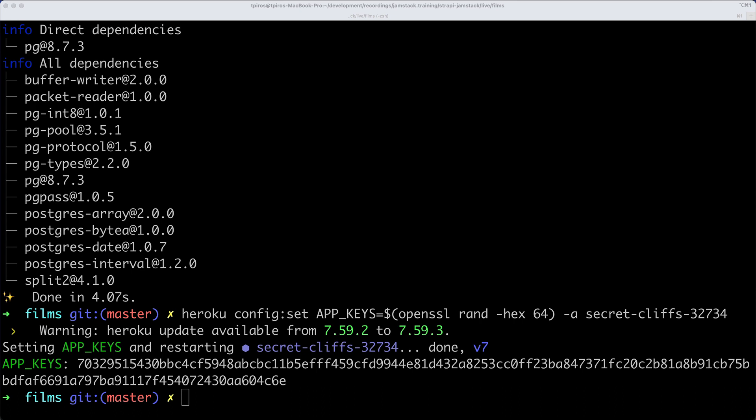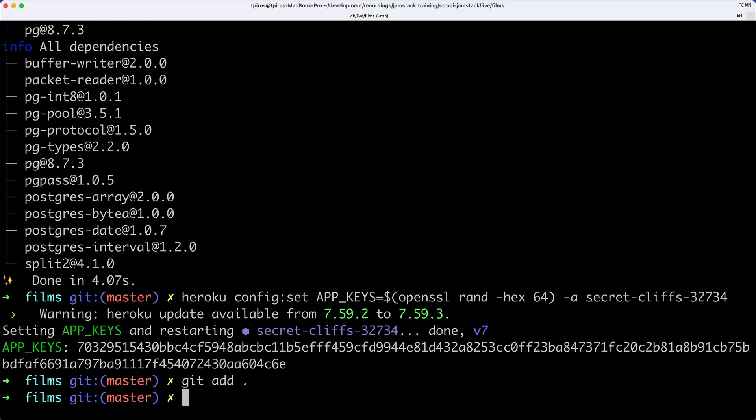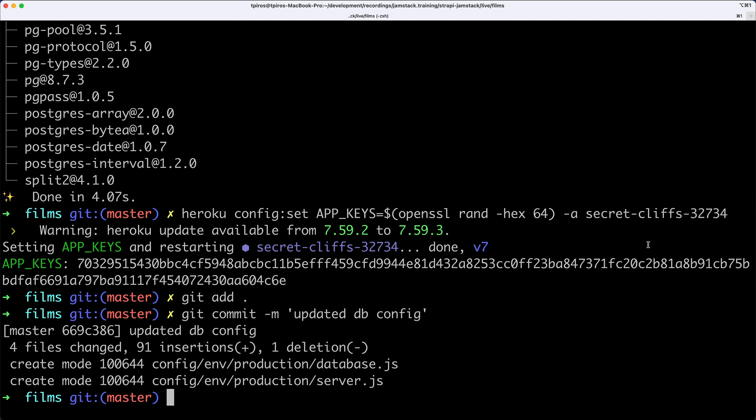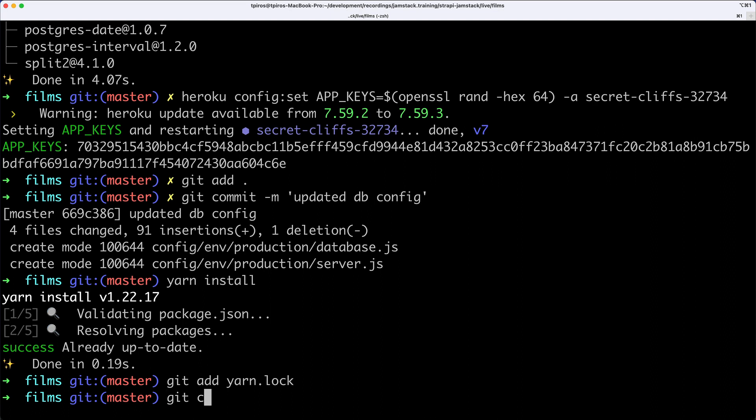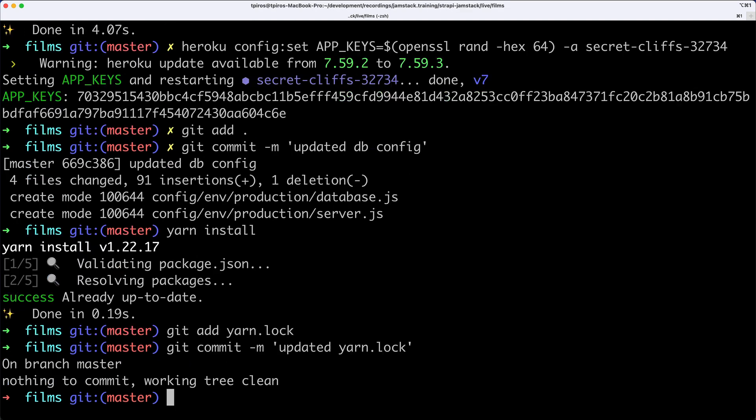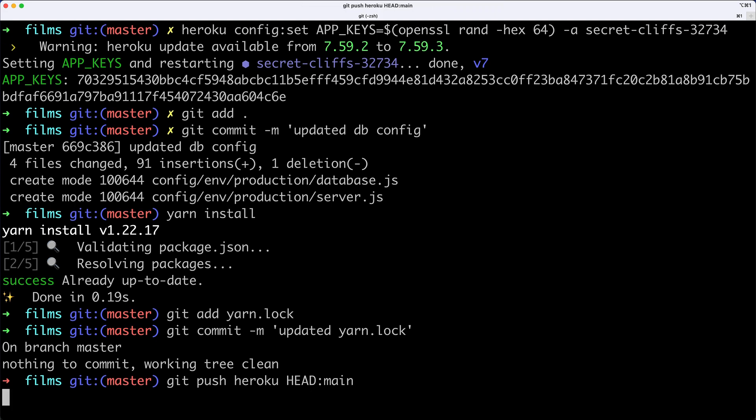The last step is to commit these changes, install potentially missing packages for the yarn lock file, and we're ready to deploy. I'll type git add, git commit with the message "updated db config". Then yarn install - everything is up to date. I'll commit the yarn.lock file and now git push heroku head main.